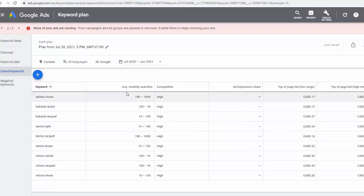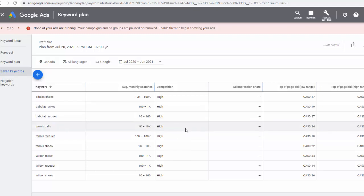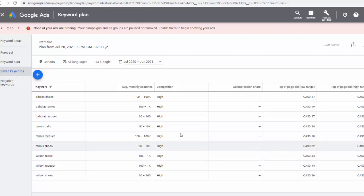And then the average monthly searches - again, Google used to give us more specific information, but now they just give us a range from 10,000 to 100,000 and so on. If you look at these phrases, as you can see, the competition is always high.